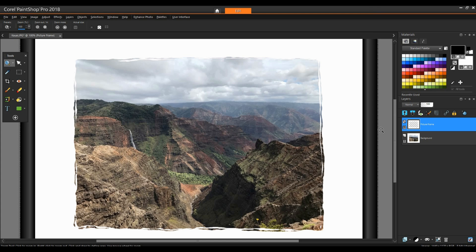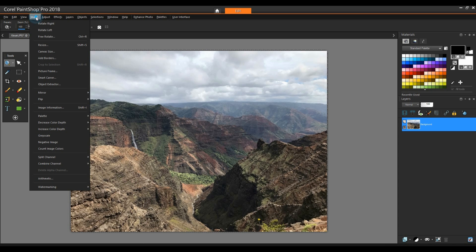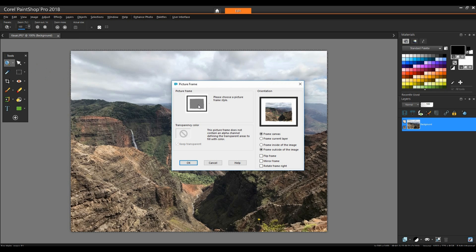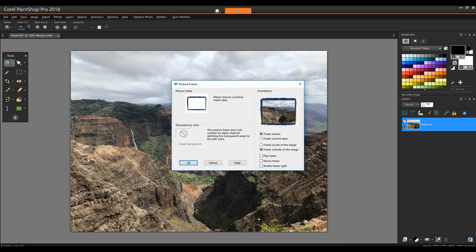I'm using Ctrl-Z to undo this frame so I can try another one. This time I'm using cyanotype, which applies a thick, blue, hand-painted looking frame.